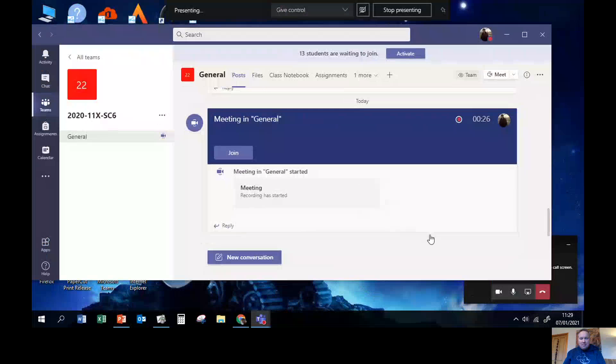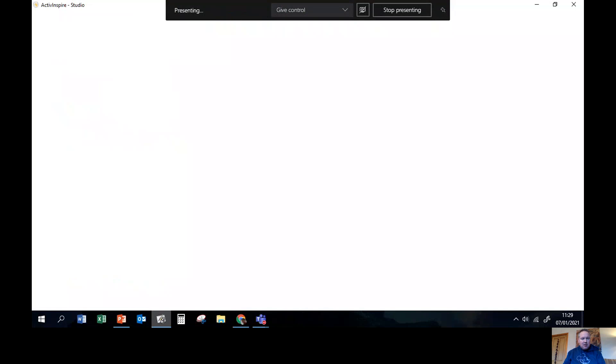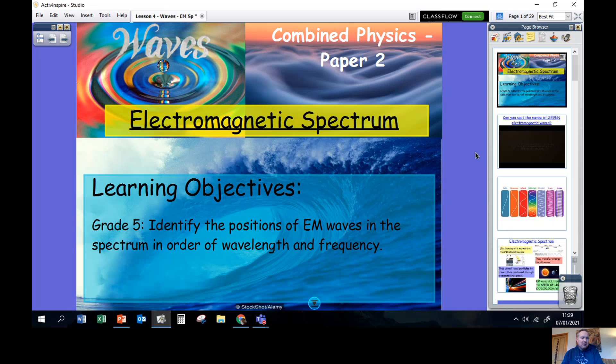Hello Year 11 and welcome back to our next physics lesson. This is the third of our lessons all about waves. If you haven't done lesson one or lesson two, it's not too late to go and catch up. I'd like to start our lesson by getting my flip chart up. This lesson is called the electromagnetic spectrum, so we're going to learn about a different sort of wave today called an electromagnetic wave.